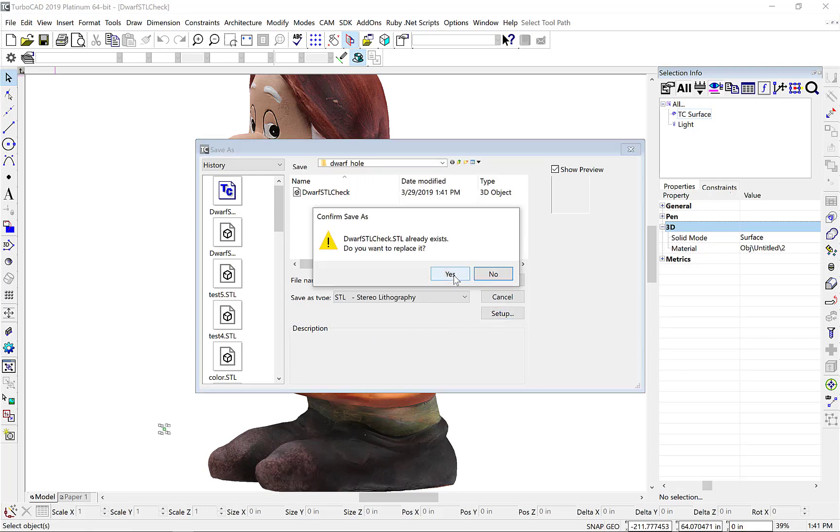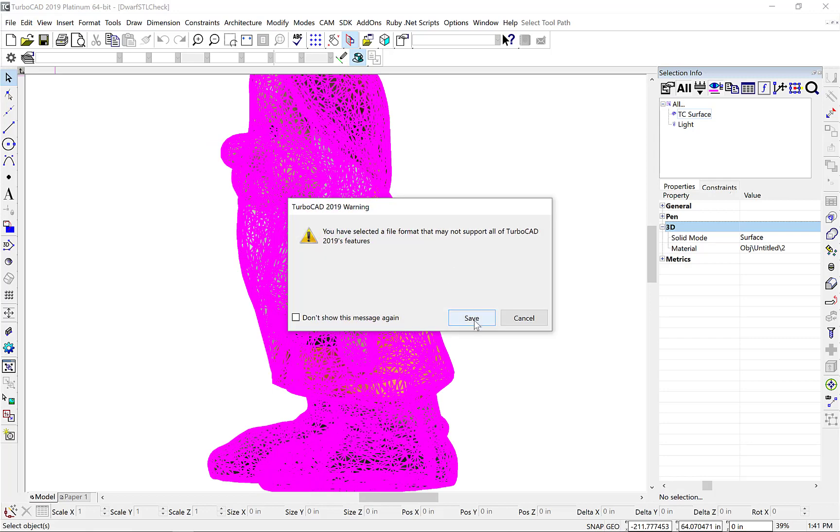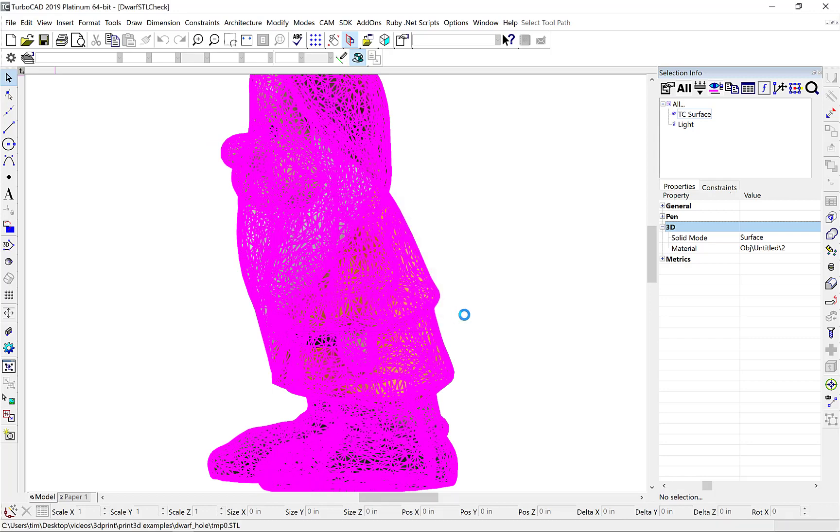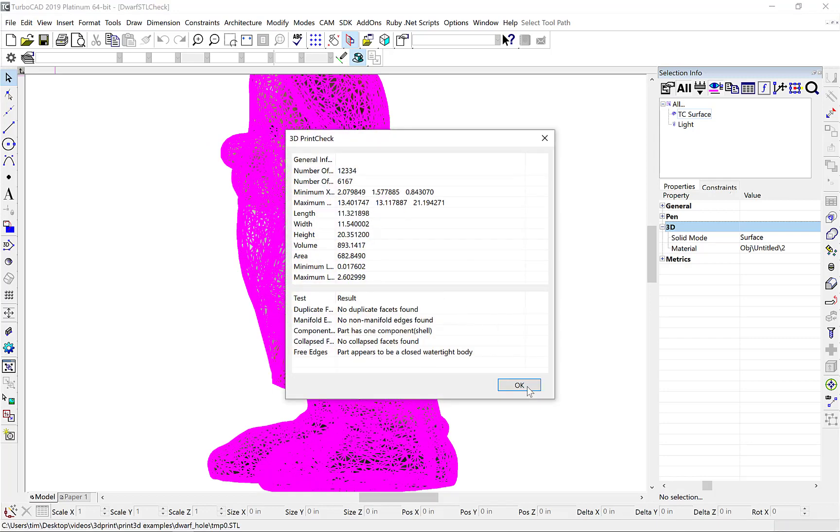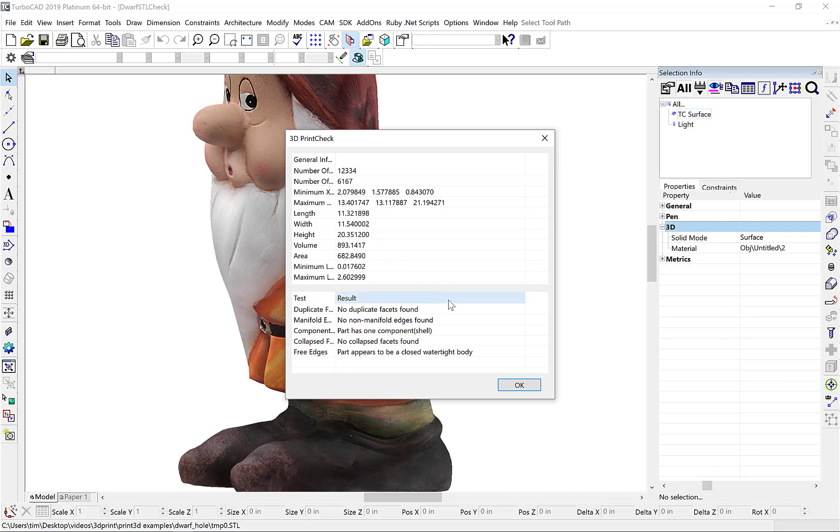And this time when we run our report, we see that the part appears to be closed and watertight. So our hole has been successfully removed.